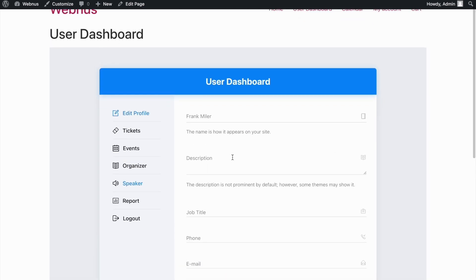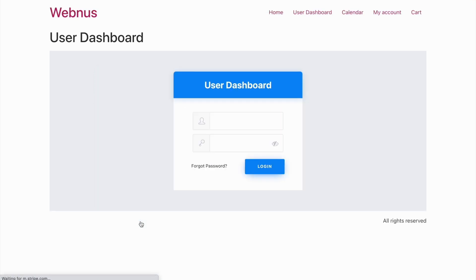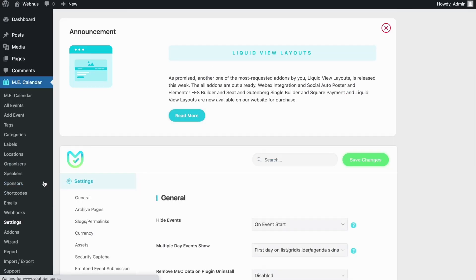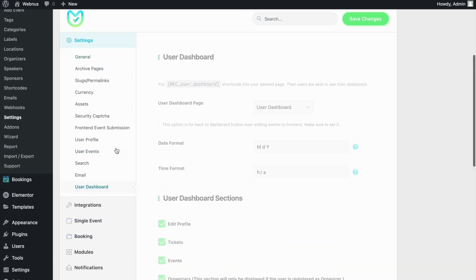If we log out from the User Dashboard area, the user will have the ability to log back in from the same page. Now, let's head back to the User Dashboard settings in MEC to cover some of the remaining options in it.